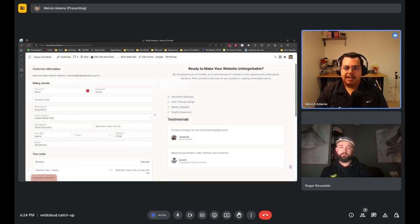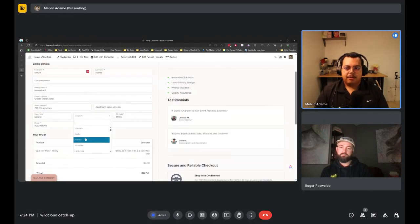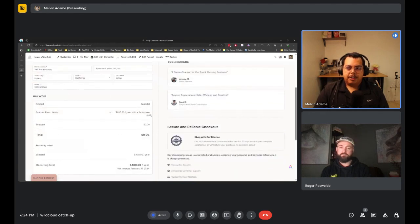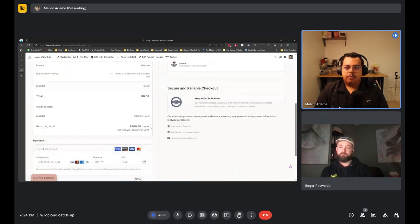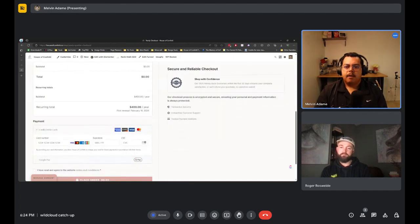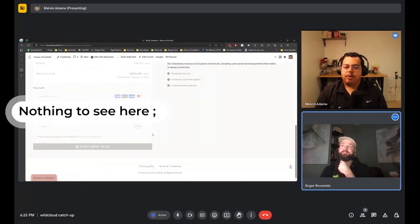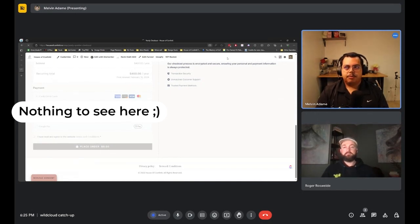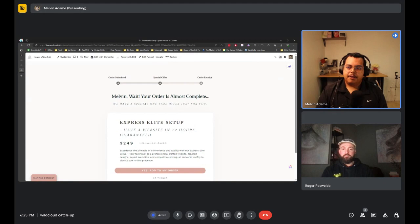During checkout, customers enter their website name and personal information. The plan is $400 per year with a three-day free trial — no out-of-pocket charge until the first renewal. An upsell offer is presented: a white-glove setup guaranteeing a front-end website within 72 hours for an additional fee, charged at the next billing cycle.